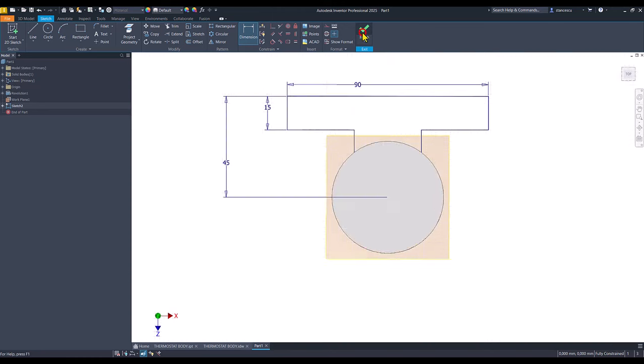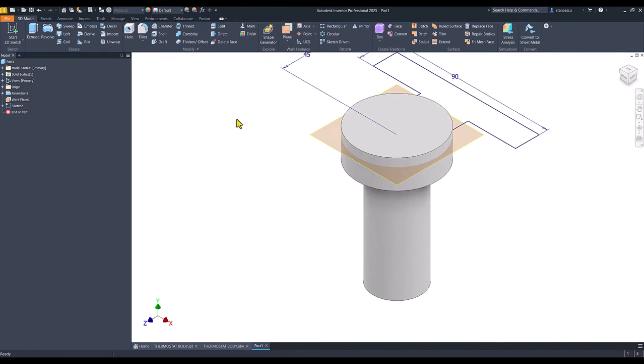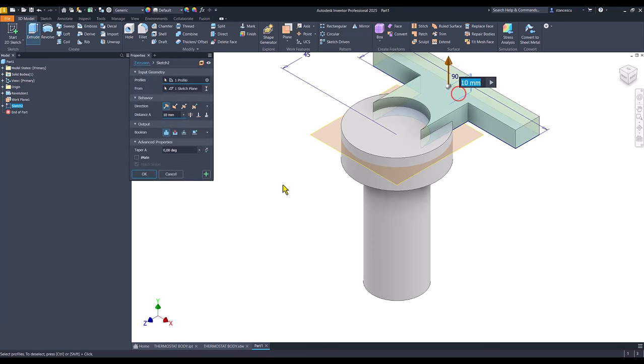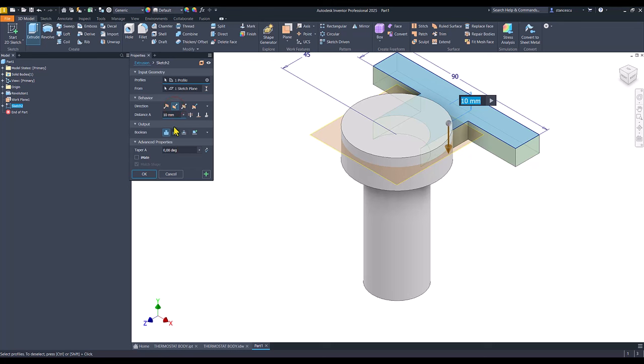And we apply extrude for this area, the other direction, with the value of 26.